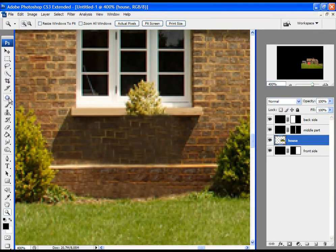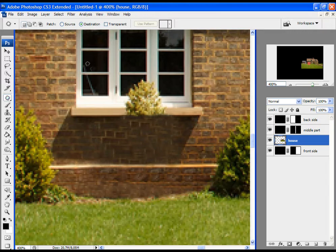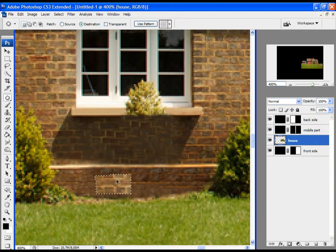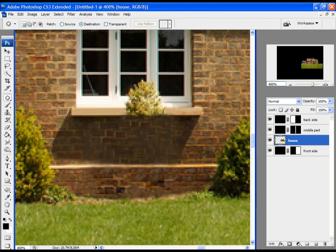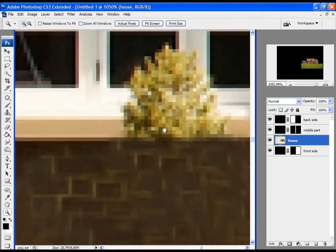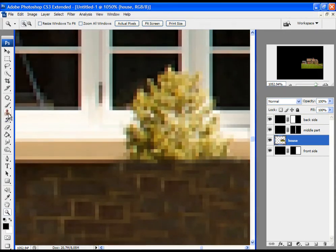Let's now select the Patch Tool. Choose Destination and simply make a selection — over here. Take it, put it here, and make this more realistic. Now let's remove the rest of the plant — zoom in and use the Stamp Tool again, following the same process.